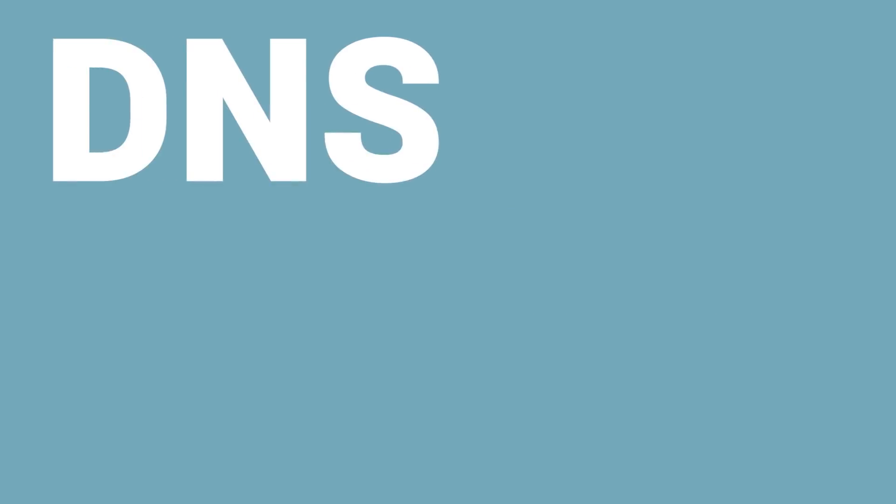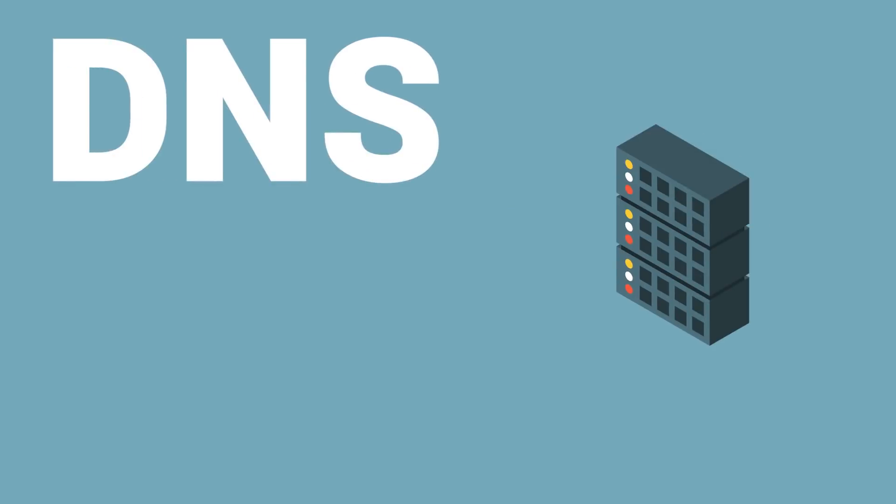To answer these questions, let's look at what the service really is. In essence, 1.1.1.1 is an alternative DNS server, so let's break it down.